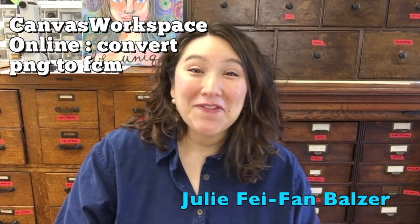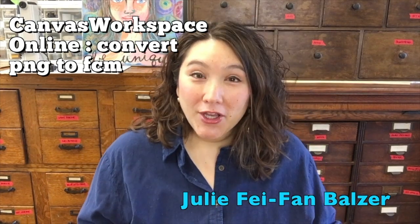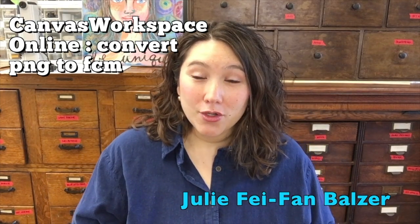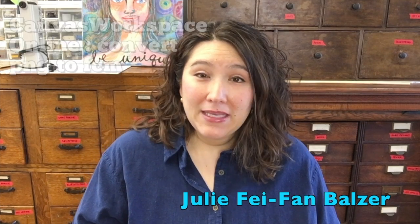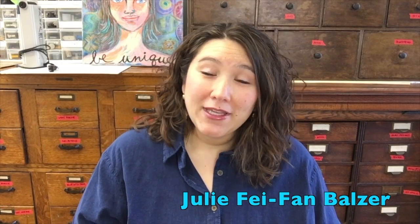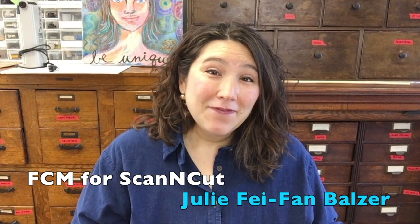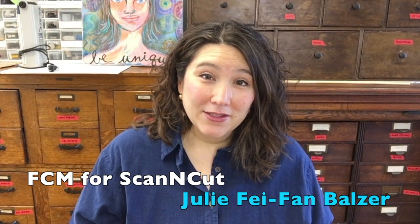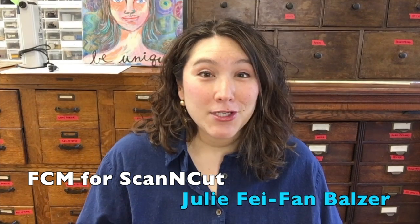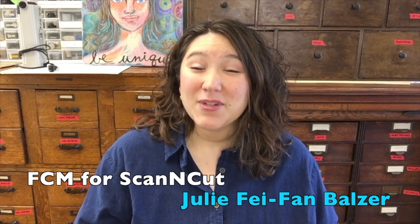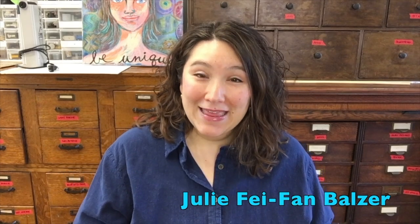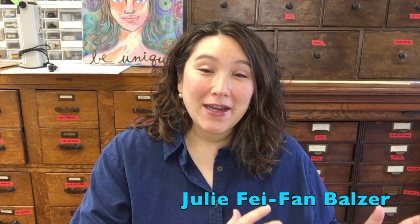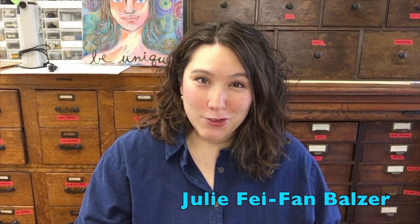Now, if all of that is just alphabet soup to you, don't worry. What I'm talking about is taking a picture or a drawing—this could be a PNG, a BMP, a JPEG file—and turning it into an FCM. That's the file extension that ScanNCut Cuts, so think of it as fancy cutting machine or fabric cutting machine. That's what an FCM file is. So I'm going to show you how to convert one file type into another.